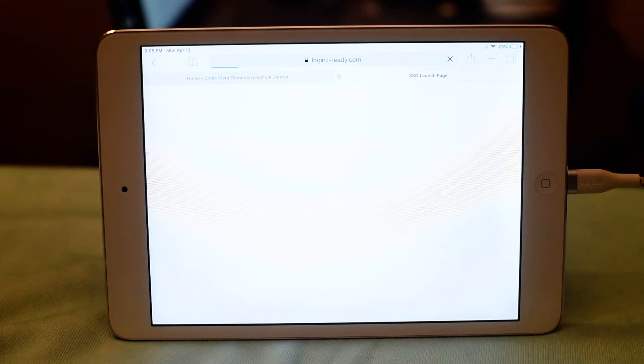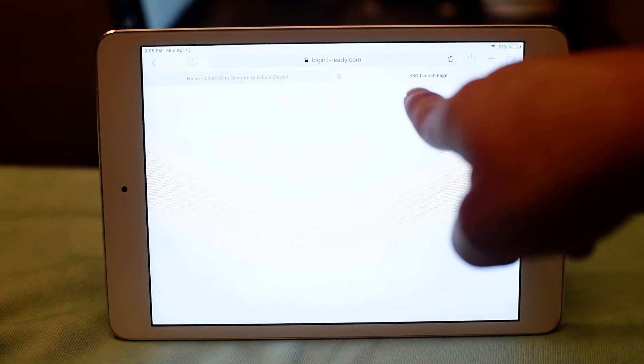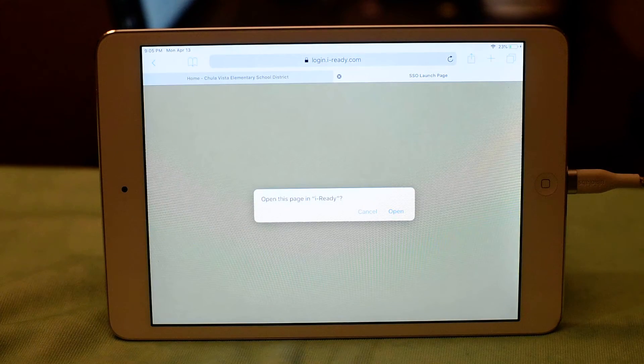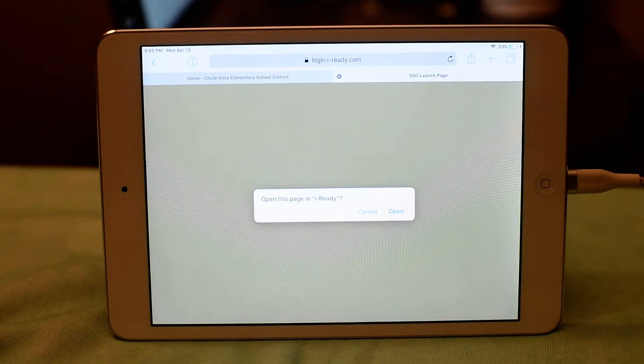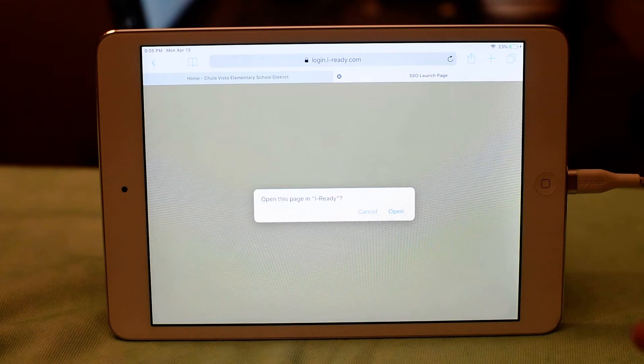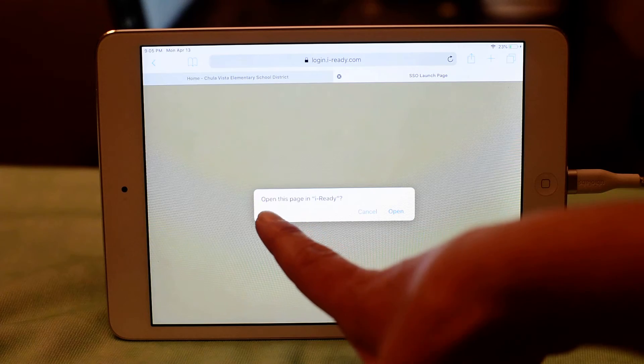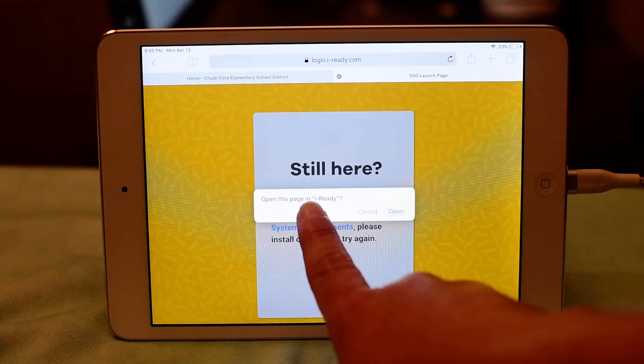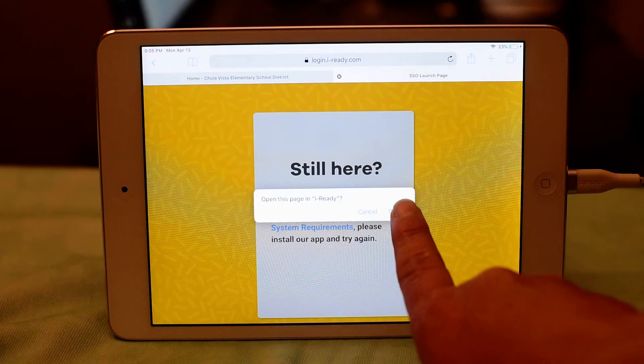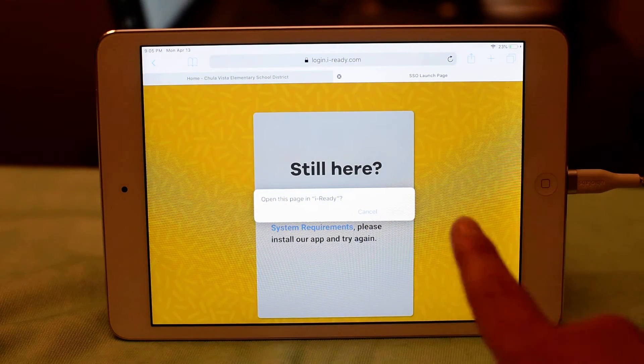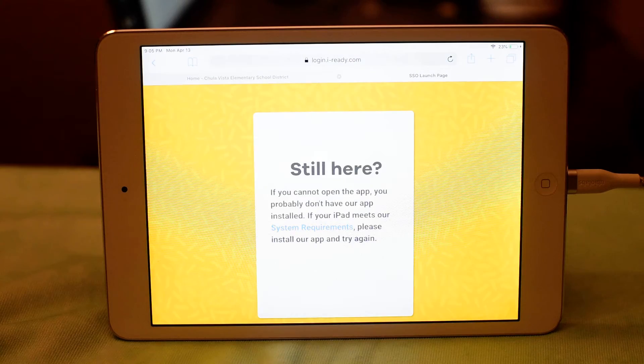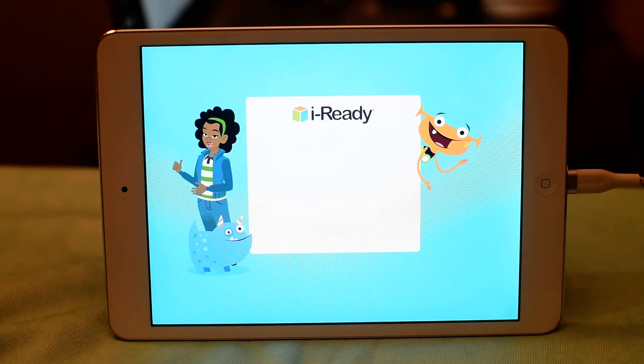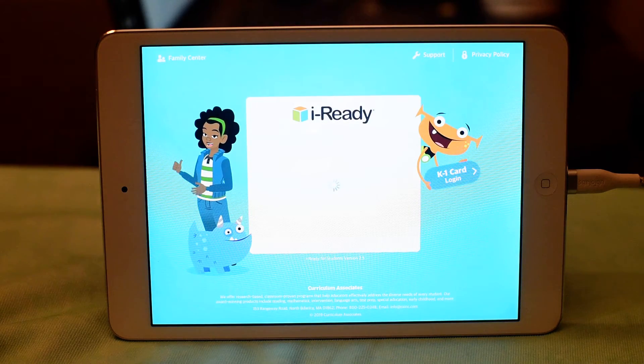Once you click on it, it's going to open, and it says SSO Launchpad, Single Sign Launchpad. The device is going to prompt you, open this page in iReady. When I click open, it's going to open the app that I previously downloaded to my iPad.